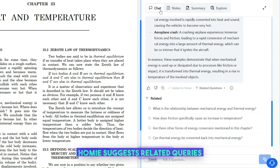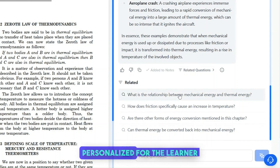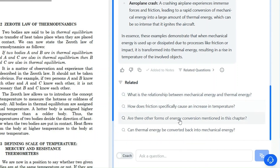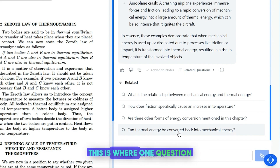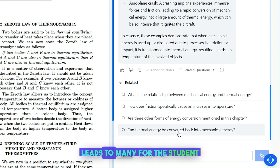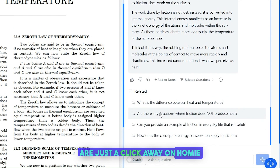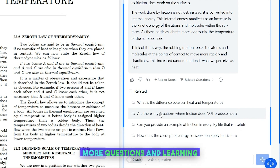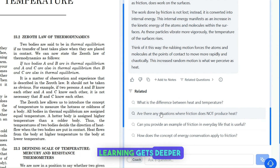After every answer by the Homey TutorBot, Homey suggests related queries and follow-up questions, personalized for the learner based on age, grade, and subject they are trying to grasp. This is where one question leads to many for the student, and answers to these questions are just a click away on Homey. The learner ends up asking more questions and learning much more than the book content.